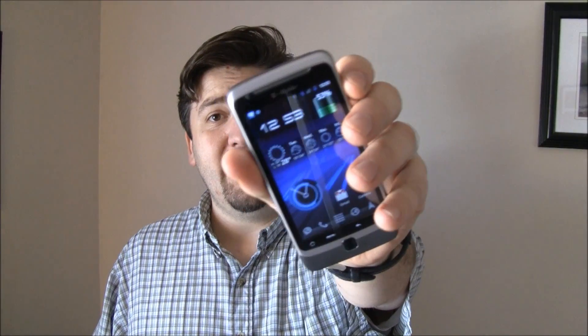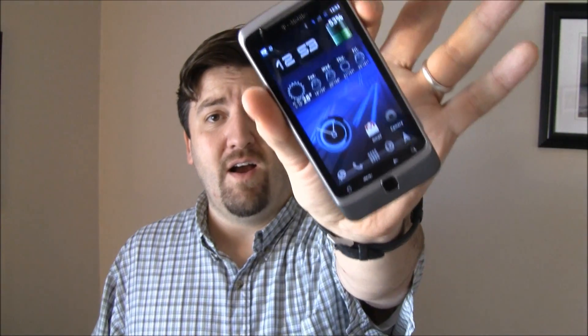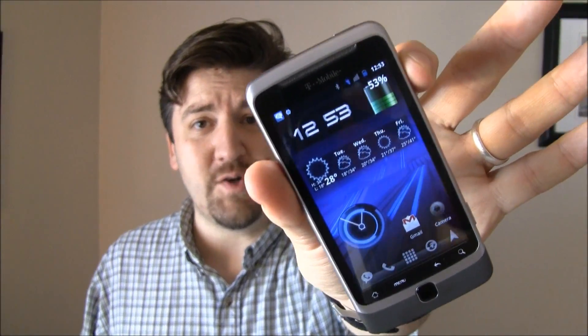Hey guys, it's Joe from Pocketnow.com and Honeycomb is the big news in Android today. Specifically that Honeycomb, Android 3.0, is only going to be for tablets, not for smartphones. Of course, we never let that stop us before, so let's take a look at Honeycomb on your smartphone.